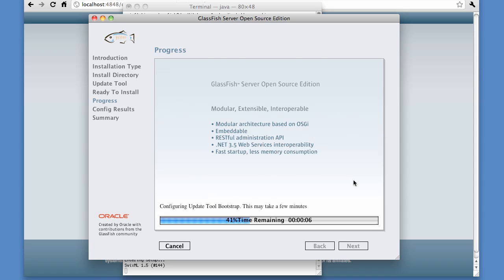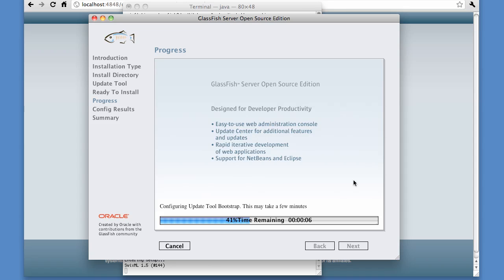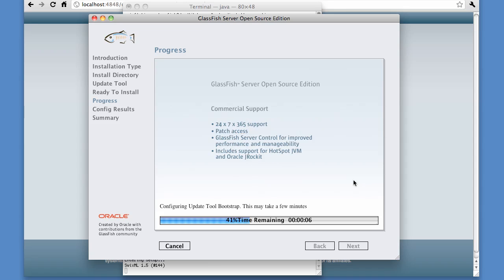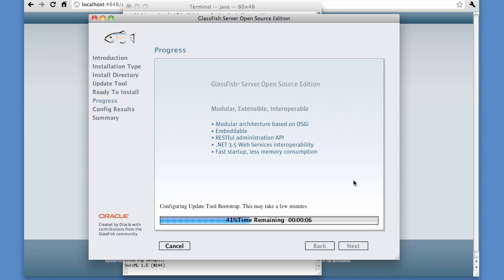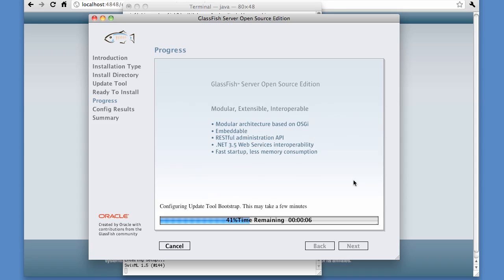We are hearing lots of praise from early adopters on how much they really enjoy the fast startup time and easy-to-use centralized administration of GlassFish 3.0.1, so I encourage all our listeners to take a look. To summarize, Oracle GlassFish Server is the world's first implementation of Java EE 6. It provides a flexible, lightweight, extensible, fully-featured, production-ready Java EE application server.